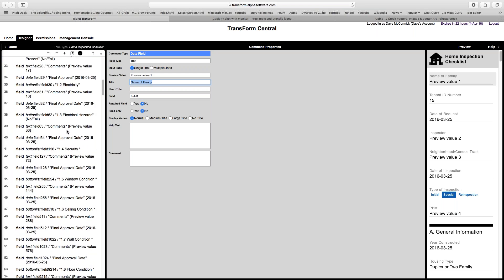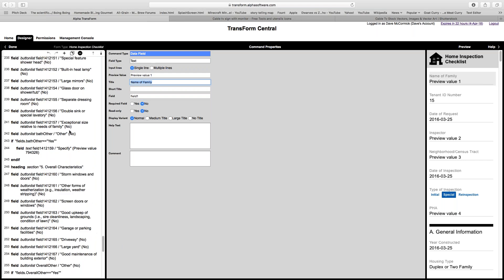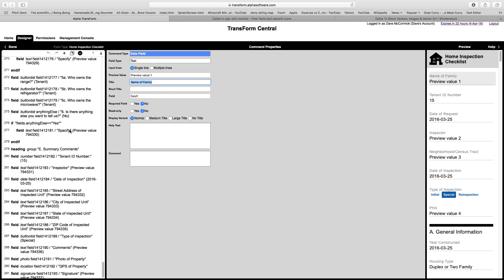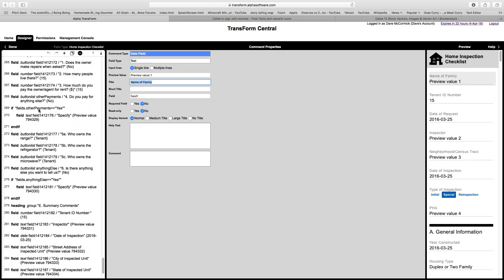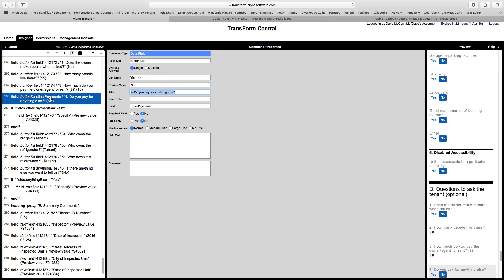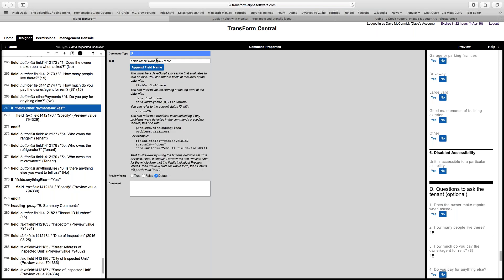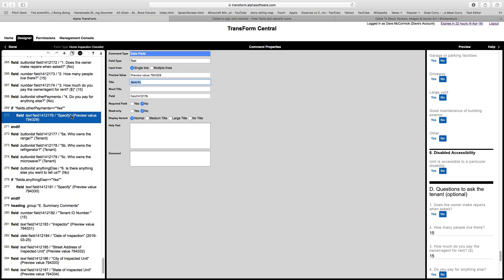I ended up using quite a few if statements throughout the form. For example, there was a question asking, as a tenant, is there anything else you need to pay for besides rent — electricity, water, something like that. That's one of the cases where we use the if statement: if 'other payments' equals 'yes,' then ask them to specify what payments are actually required.